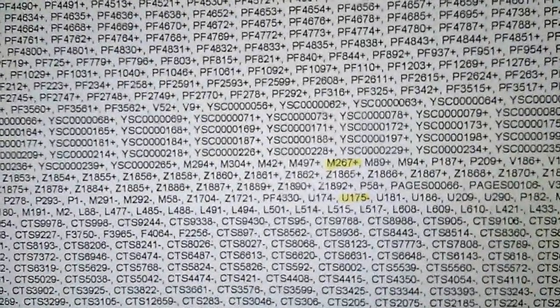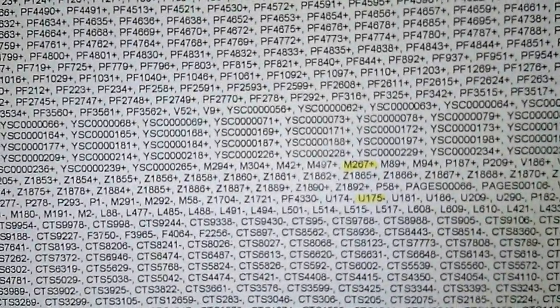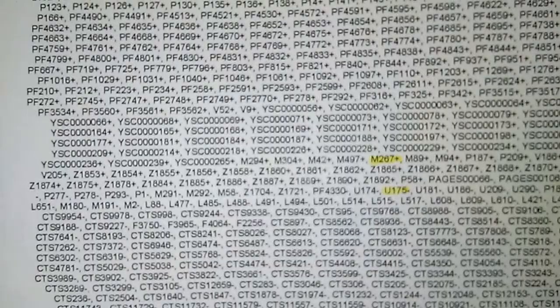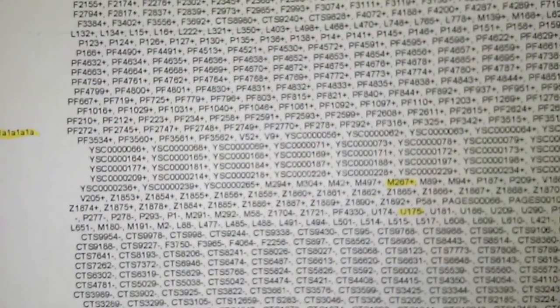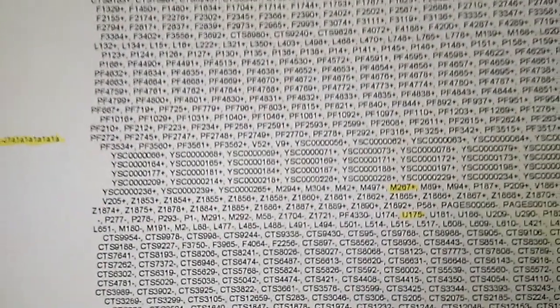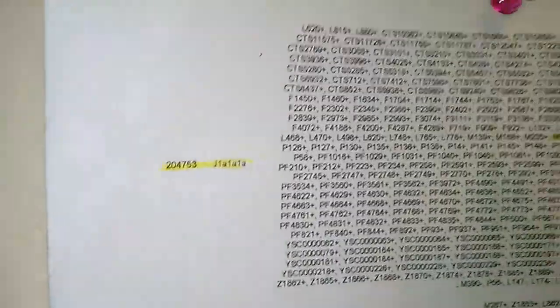I kept searching through Family Tree DNA's database and found kit N115815. This man is in haplogroup J1 — he is M267 positive and U175 negative. Why is the DNA community testing this man for U175 when he's in haplogroup J? They know it's linked to the tribe of Levi.